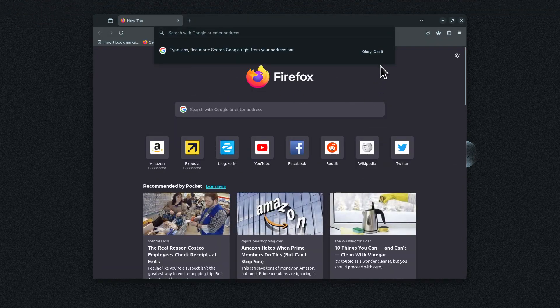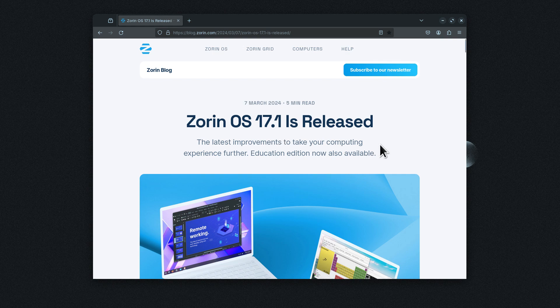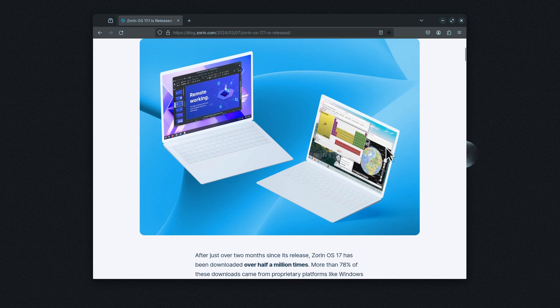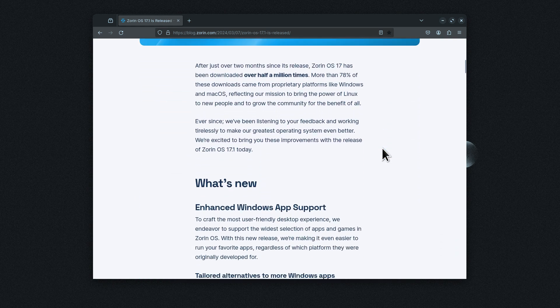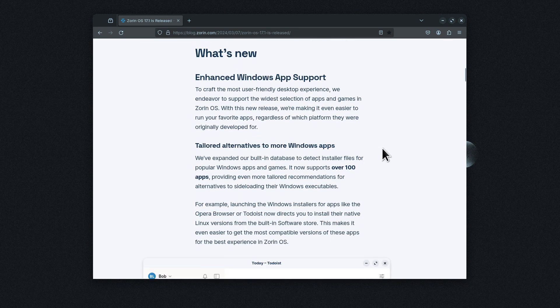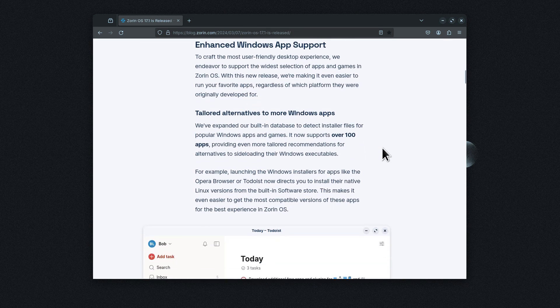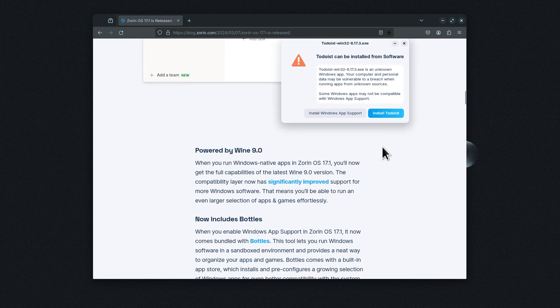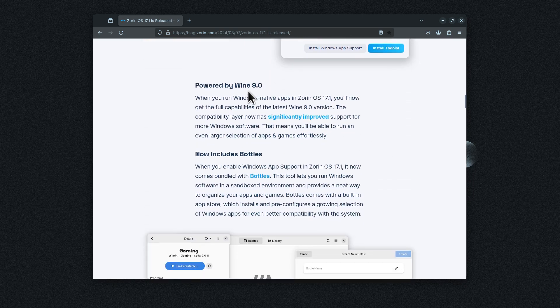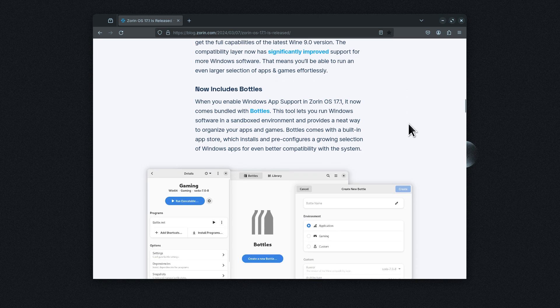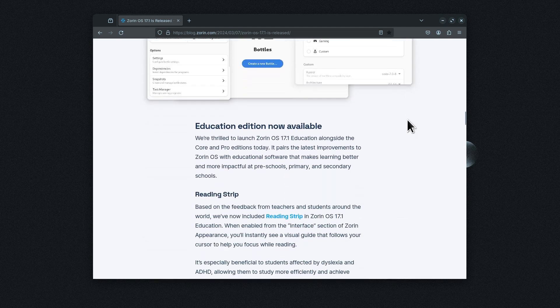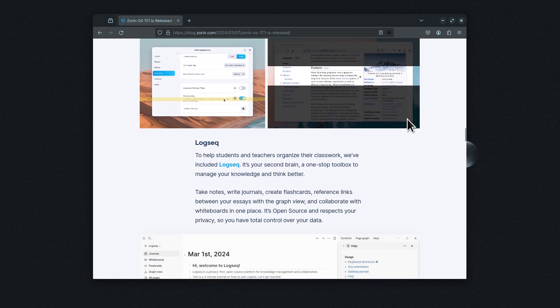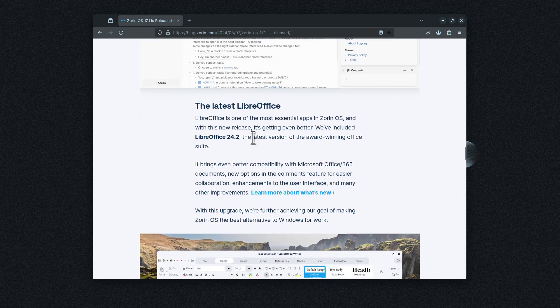Now I'm going to take you on a brief tour over to the Zorin website with 17.1 because it just got released. I'm going to slowly scroll through this, and I do encourage that you read this on your own. One of the things in here are, of course, Wine that some people are interested in. That would be like for Windows type of applications. Now it includes Bottles.